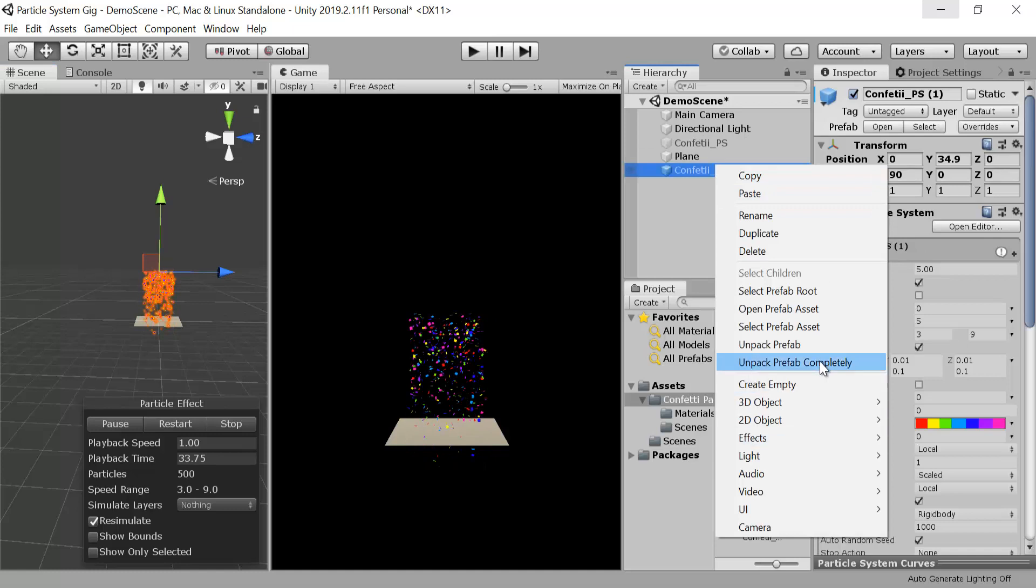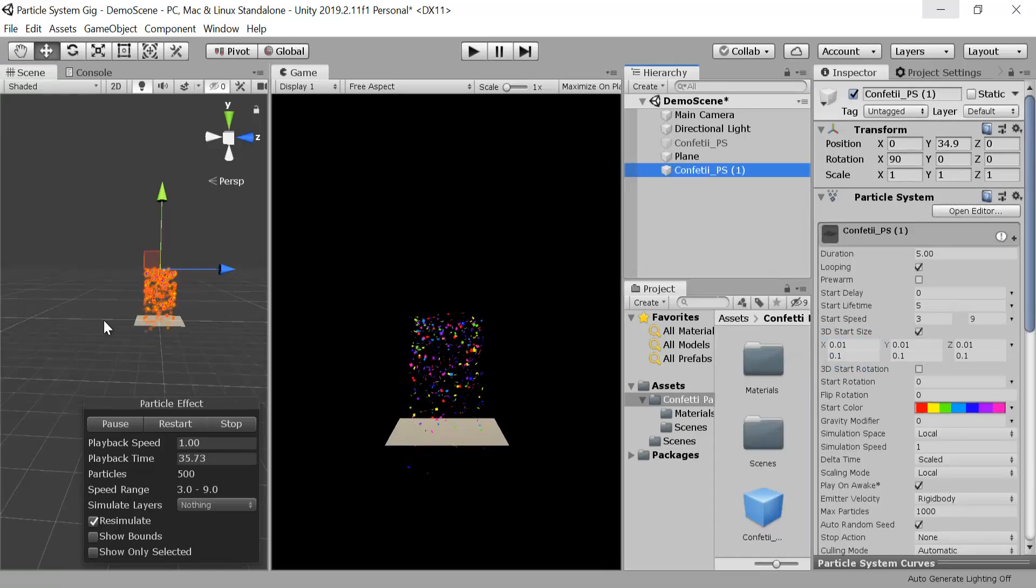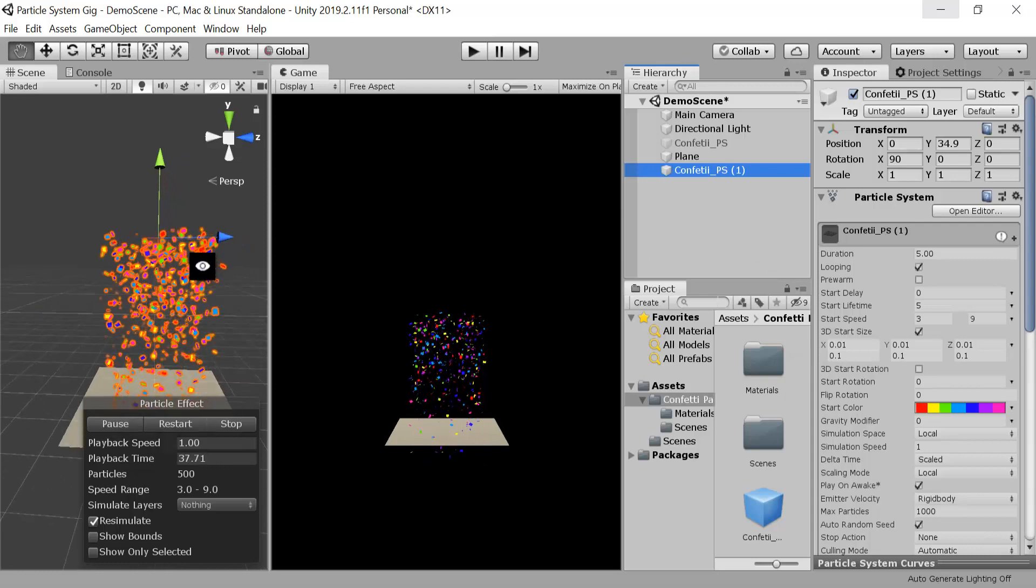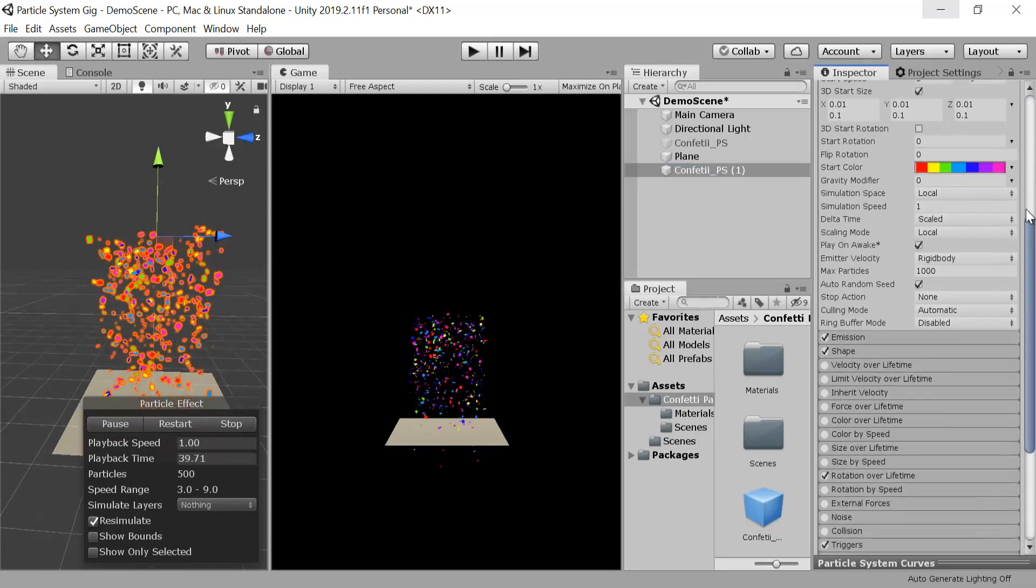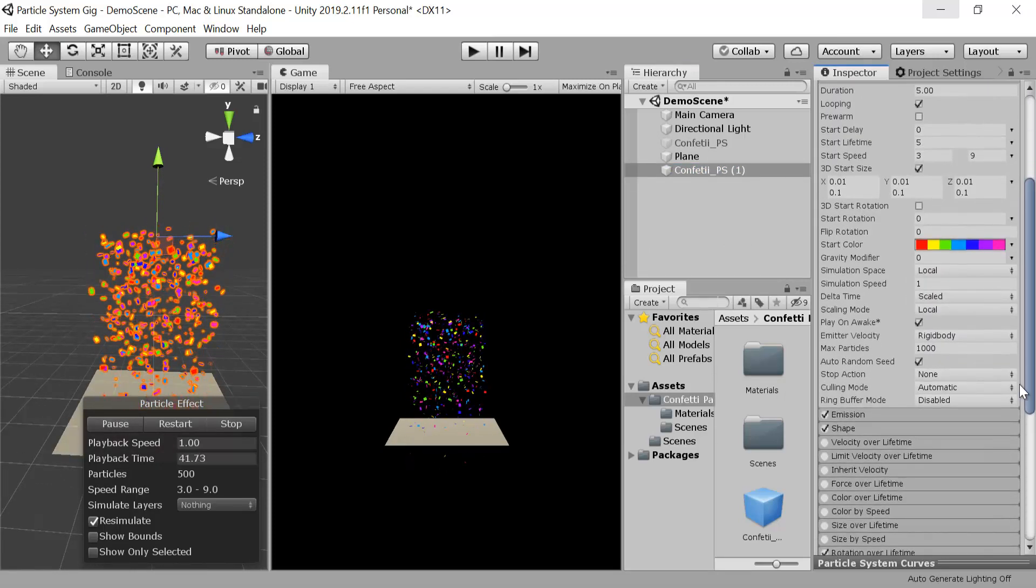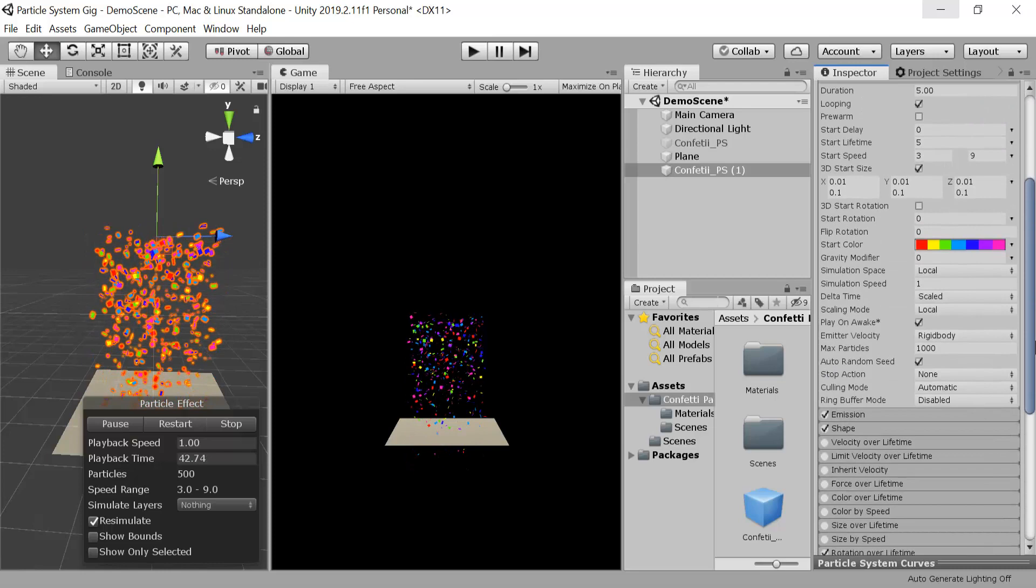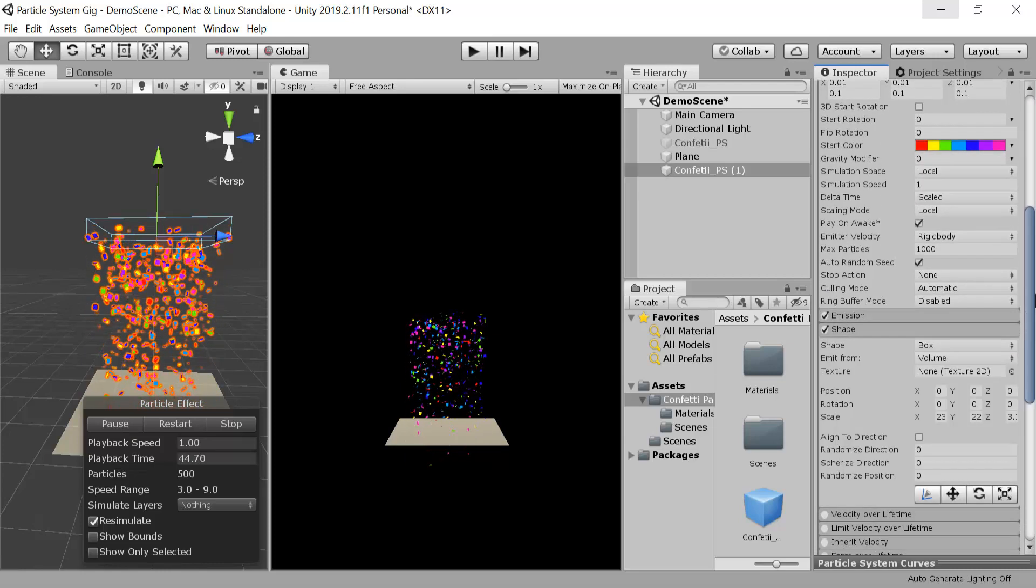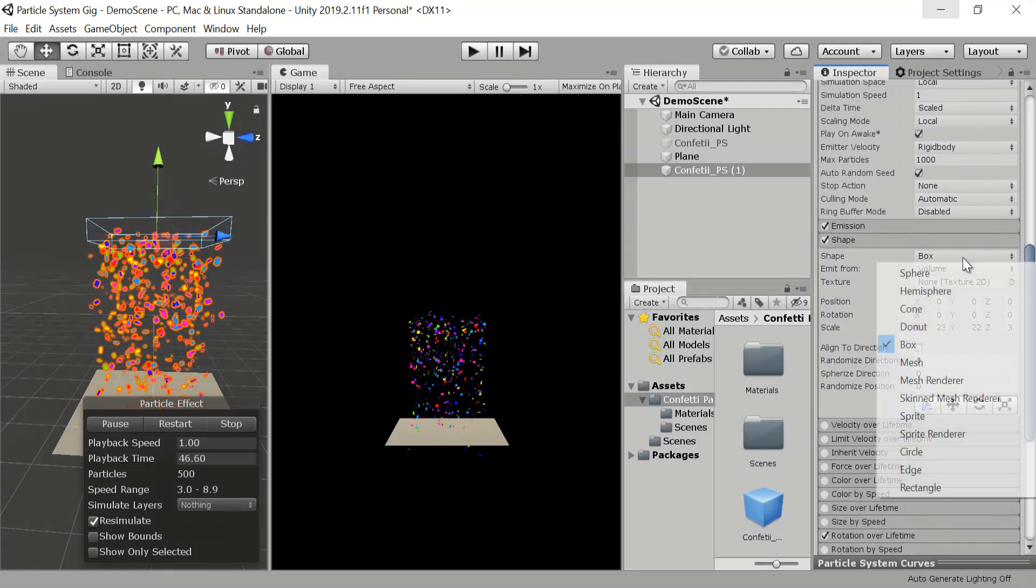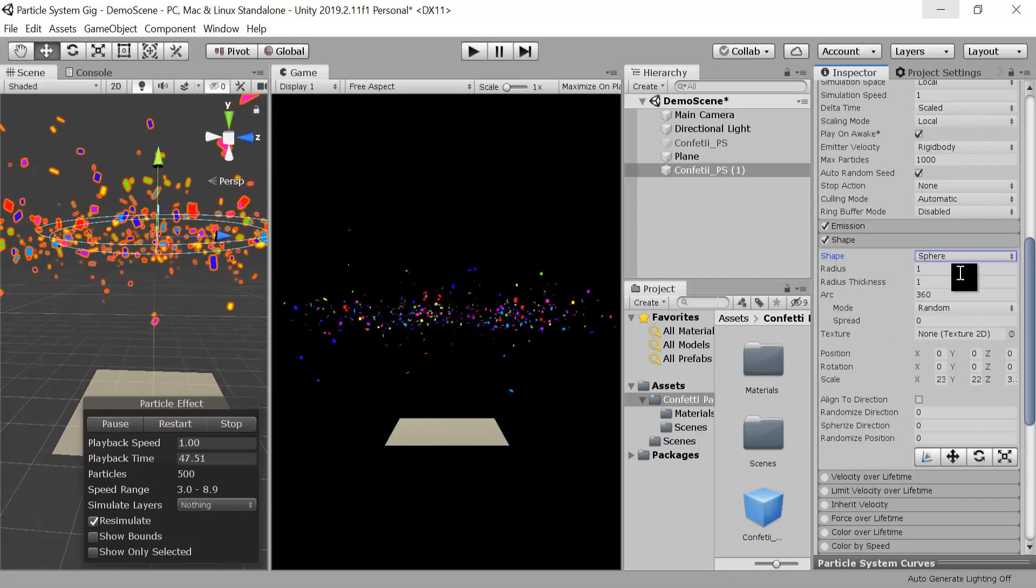Moving on to the tutorial, let me unpack this prefab first. This is my old confetti and I want it to be bursting. In the last episode we took the shape as box, now I want this shape to be sphere so that it will burst.